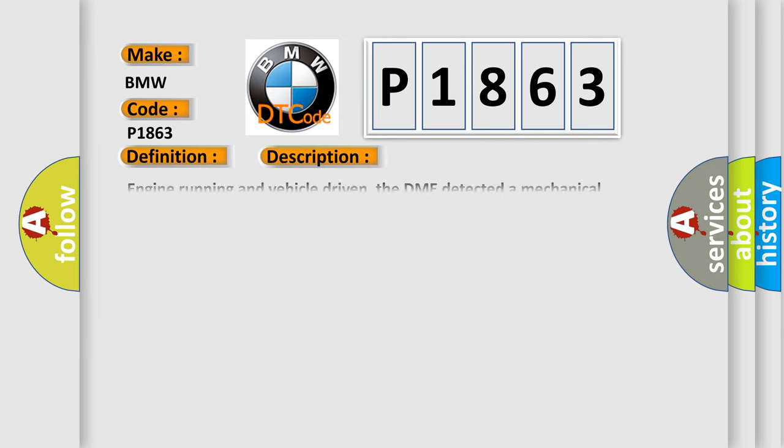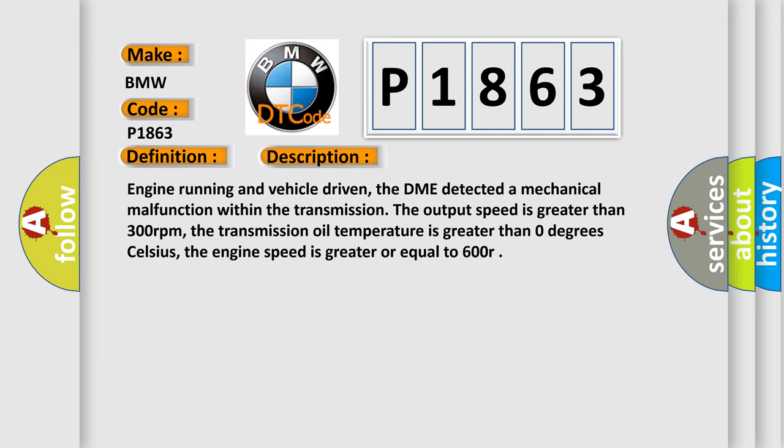And now this is a short description of this DTC code. Engine running and vehicle driven, the DME detected a mechanical malfunction within the transmission. The output speed is greater than 300 revolutions per minute. The transmission oil temperature is greater than 0 degrees Celsius. The engine speed is greater or equal to 600 RPM.